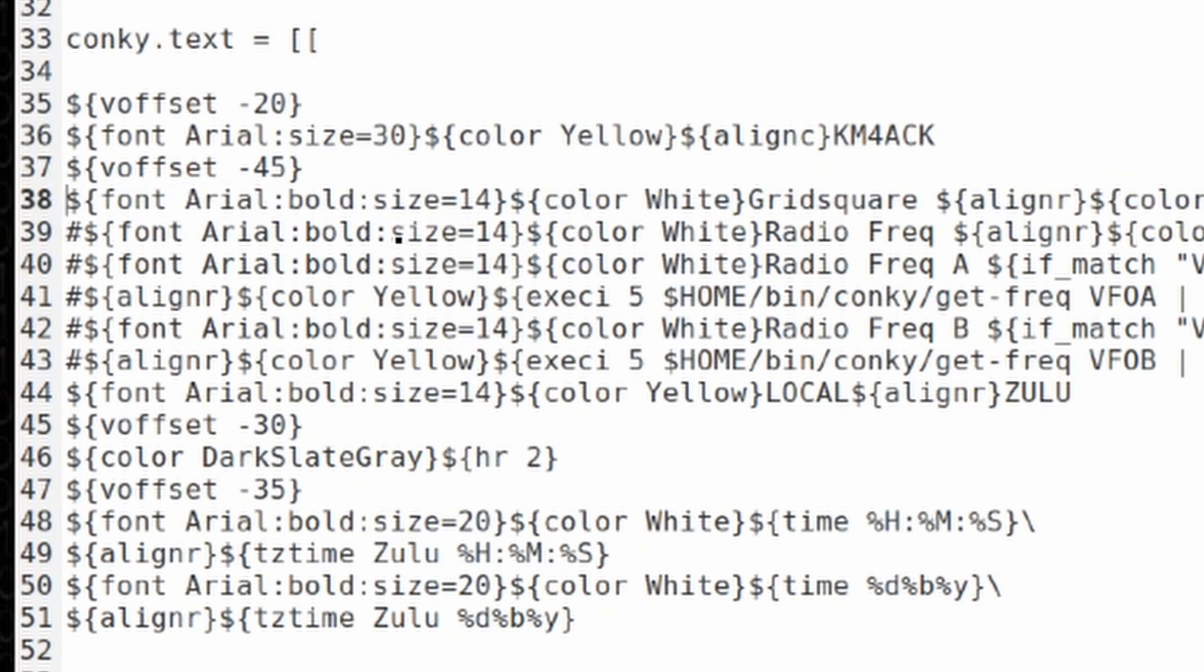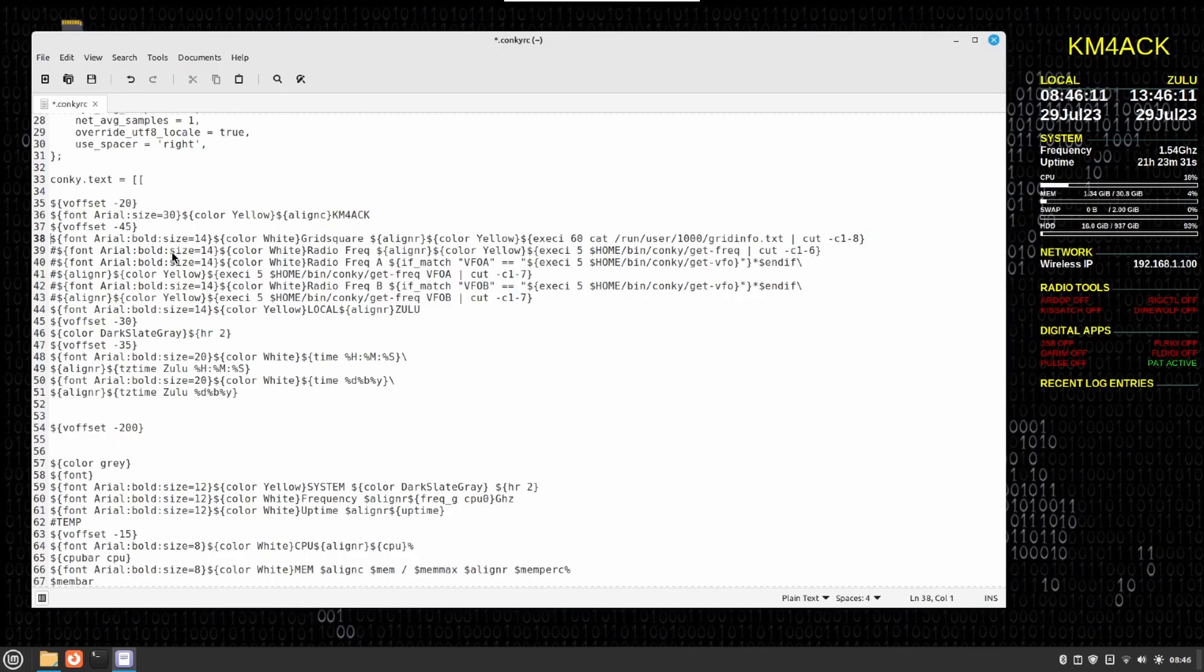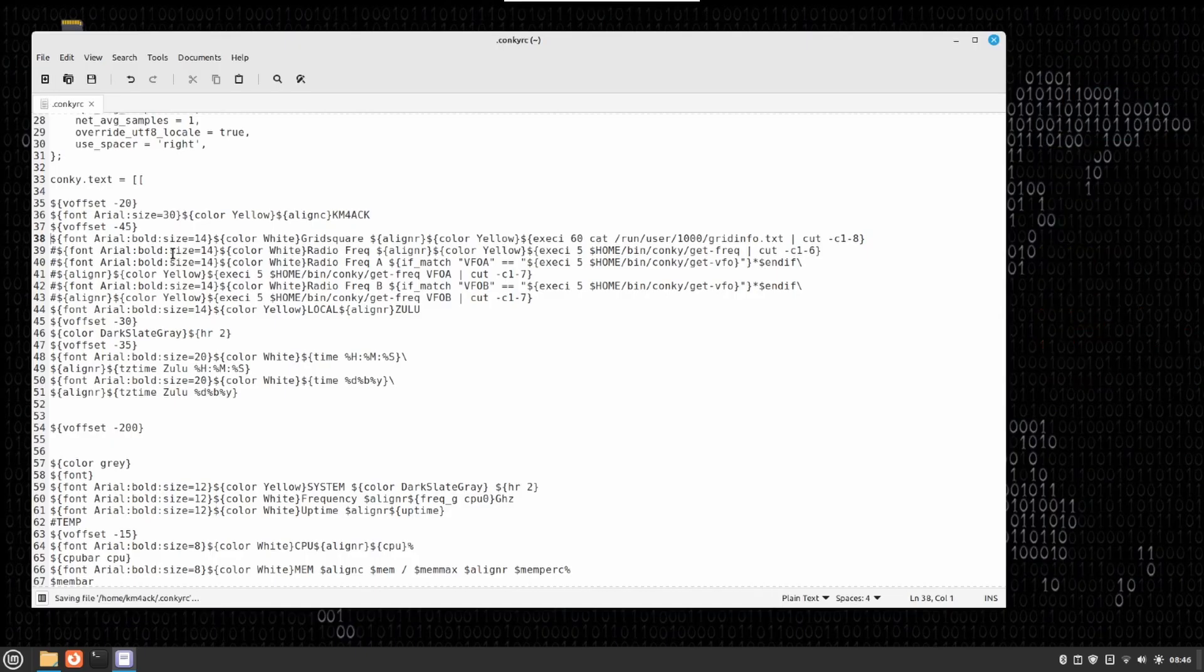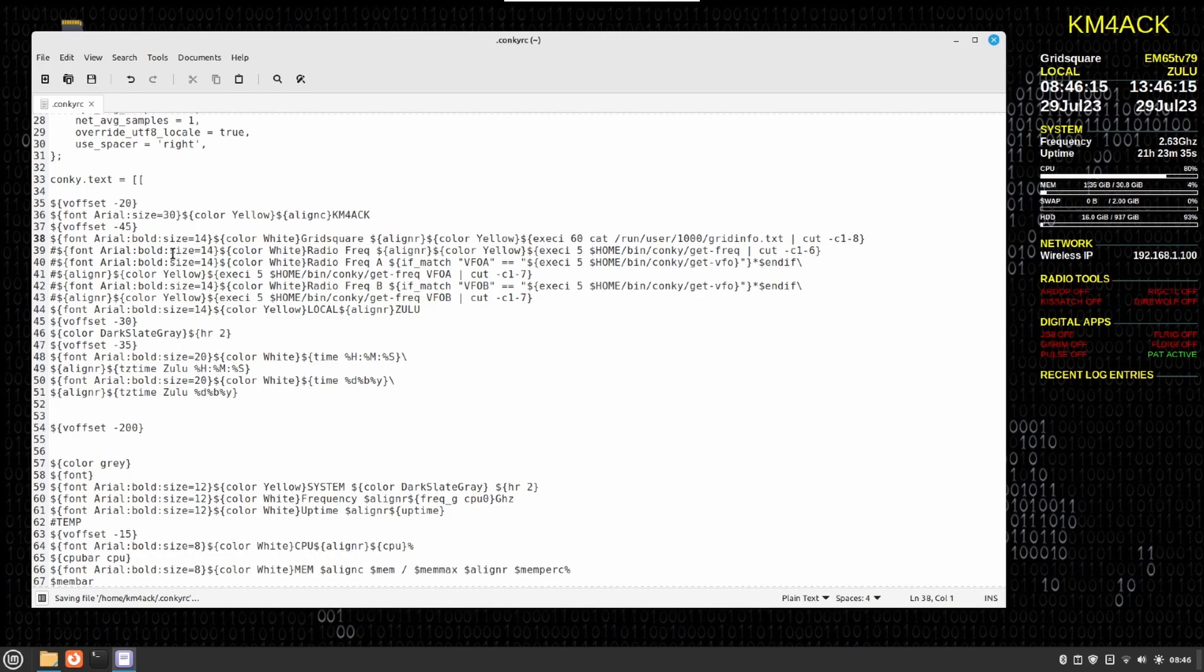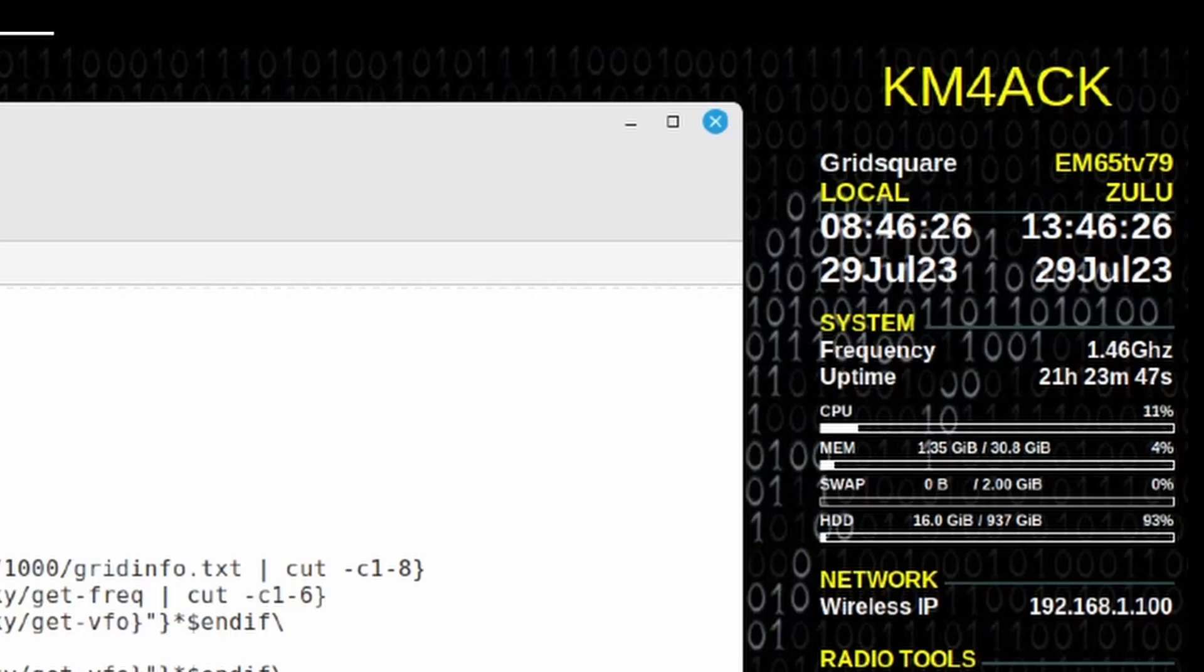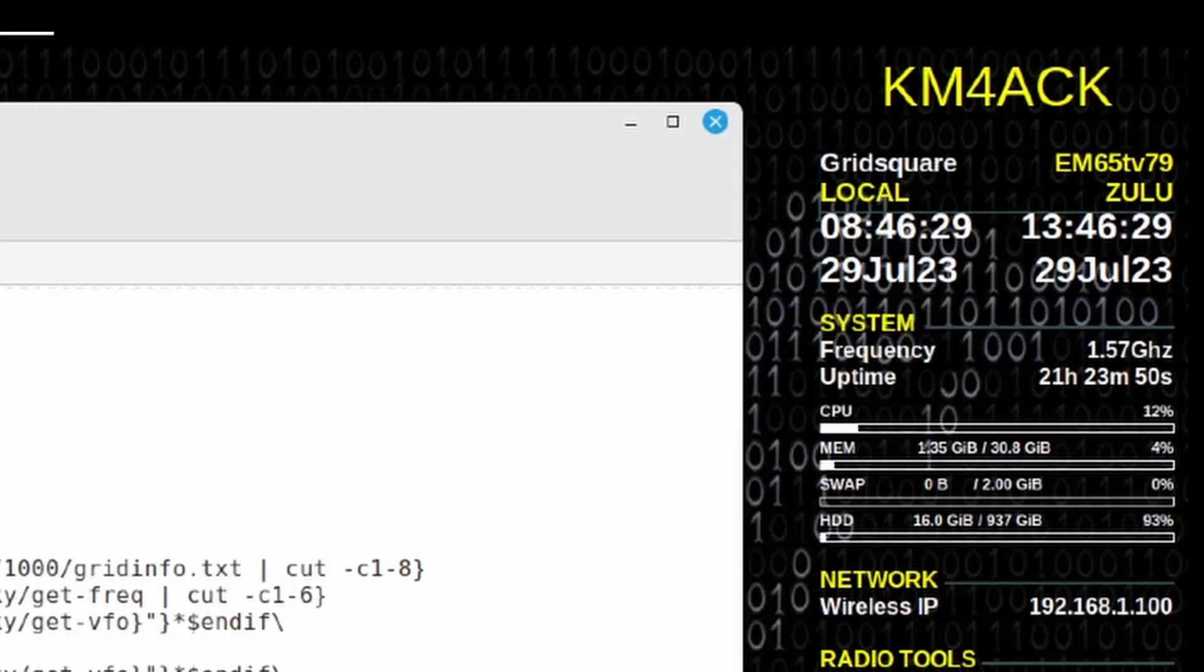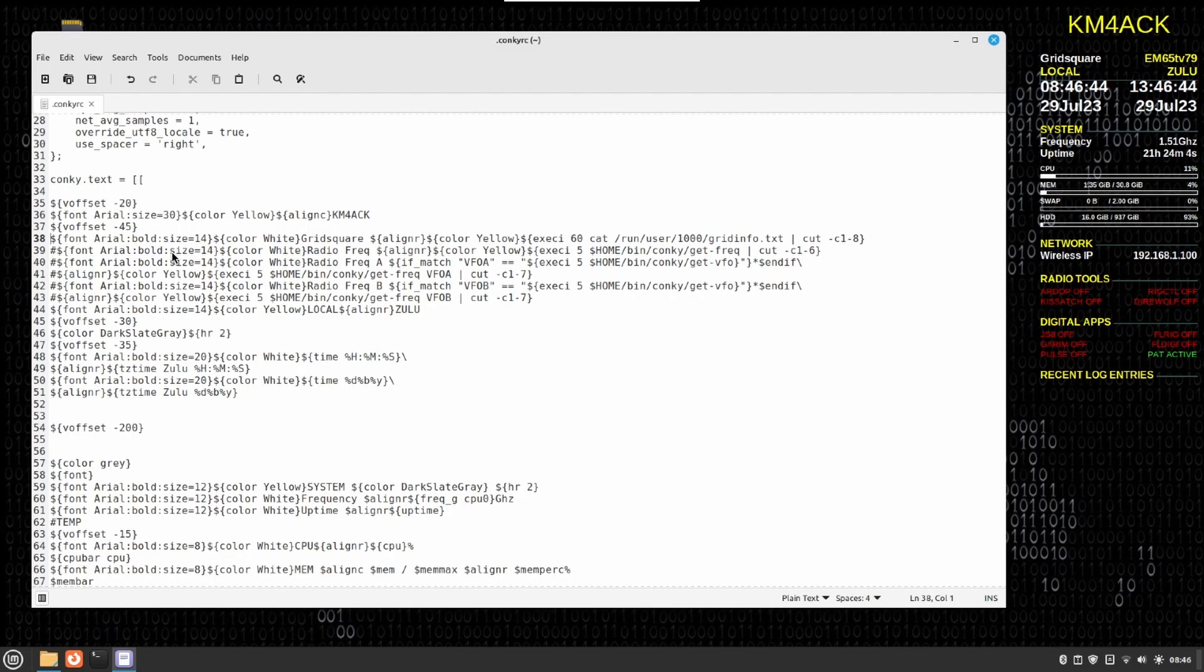We can now save that and conky will reload. So I'll press ctrl s. Conky will close and reload, and now you can see my grid square in the top right corner. So that's how easy it is to get the grid square running in conky.